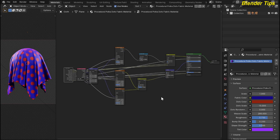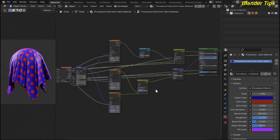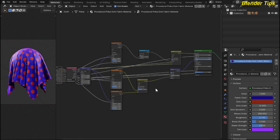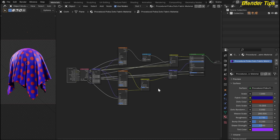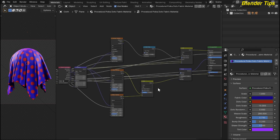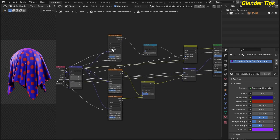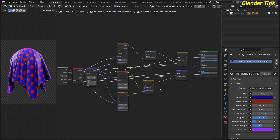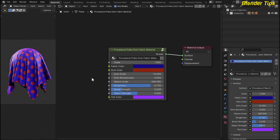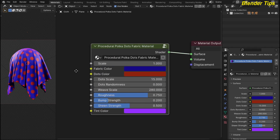Welcome to our channel Blender Tips. In this tutorial you will learn how we can create this beautiful procedural polka dots fabric material in Blender with the help of nodes. Here you can see that I add a different combination of wave texture and Voronoi texture to create this fabric material, and I plug in all the required color and emission values into the group input node to make a custom node group.